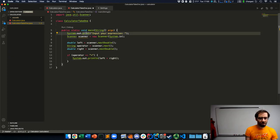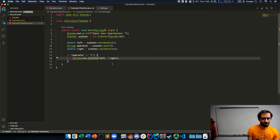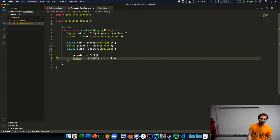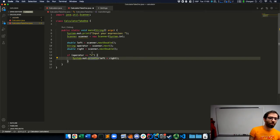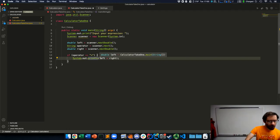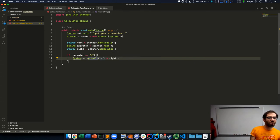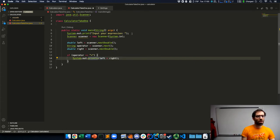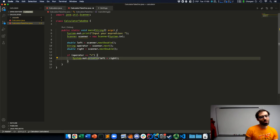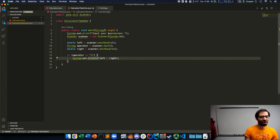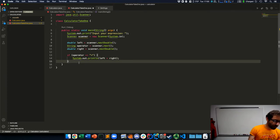I'll say system out dot print line. I'll print the result, the addition that the user has asked for. Notice that up here I said print. Here I said print LN for print line. The only difference is that print line adds a new line at the end of what it prints. I didn't want to do that here, so the user would be able to enter the expression on the same line.